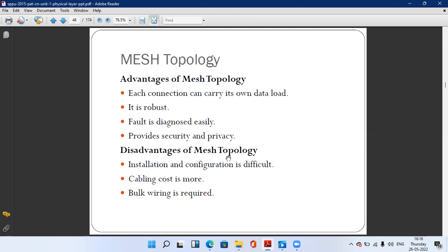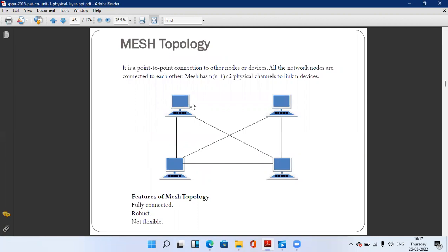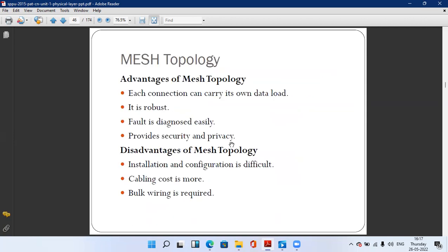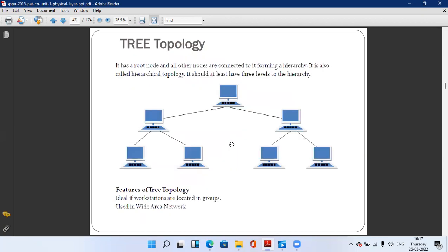The biggest advantage of mesh topology is that each connection can carry its own data load. Second, it is robust. Third, faults are diagnosed easily. Fourth, it provides security and privacy. Disadvantages: installation and configuration is difficult because each and every computer has different dedicated wires, making installation more complex compared to previous topologies.